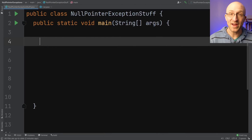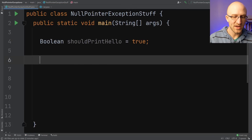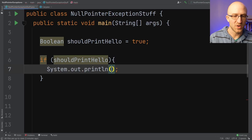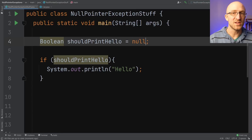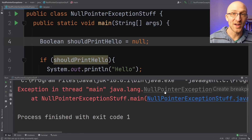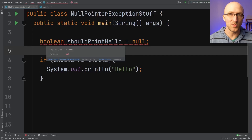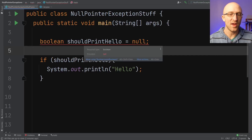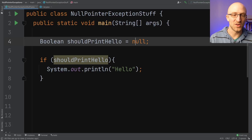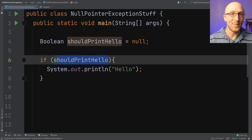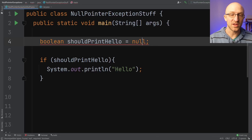There are other things that can give you a null pointer exception that you might not expect. For example, what if we had a Boolean — capital B — called shouldPrintHello, and right now let's just initialize it to true. And then we have some if statement: if shouldPrintHello, then we will print out hello. So obviously if we run that, it will print out hello. But what will happen if instead of setting this to true or false, we initialize it to null? As you may have guessed, we get a null pointer exception. If you're using a capital B Boolean variable, this is the wrapper class for Java's lowercase b primitive boolean. A primitive boolean, like all Java primitives, can't be set to null. But a capital B Boolean wrapper class can be set to null, and if you try to evaluate it in an if statement, it'll give you a null pointer exception. Best practice is to always use the Java primitive boolean whenever possible — a primitive boolean will never be null; it'll always be true or false.